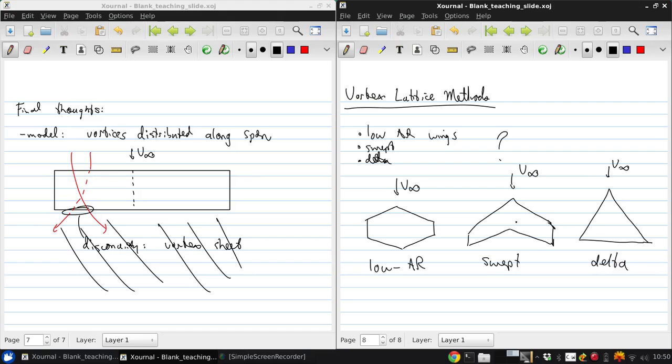For the swept wing, it's impossible to define a single lifting line that is valid over the whole wing.